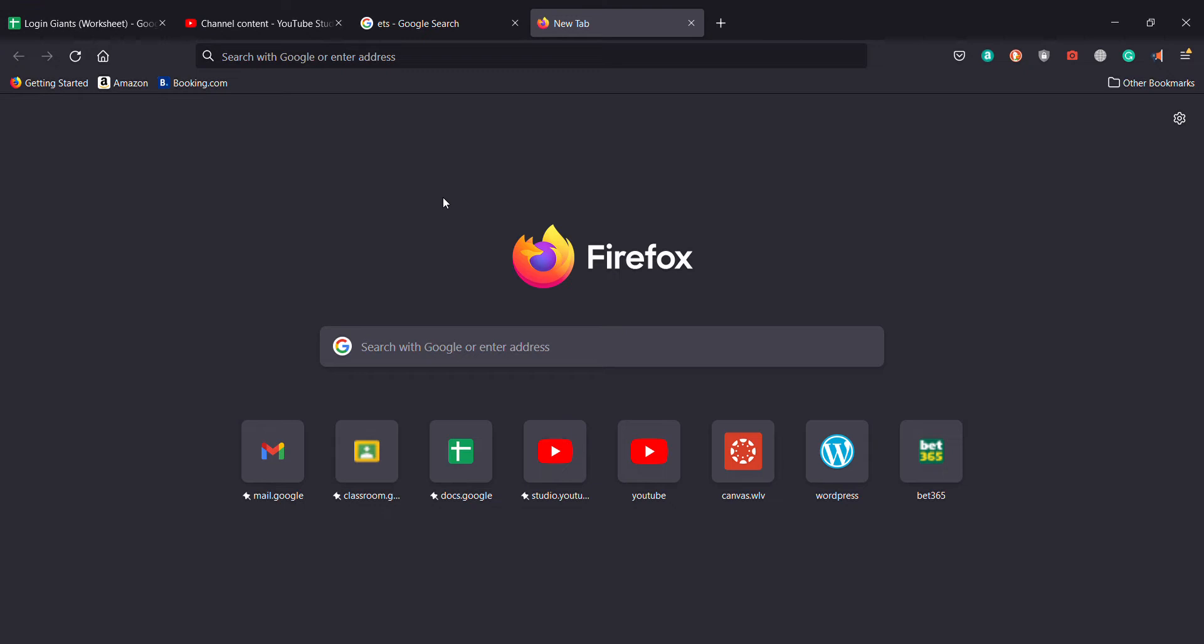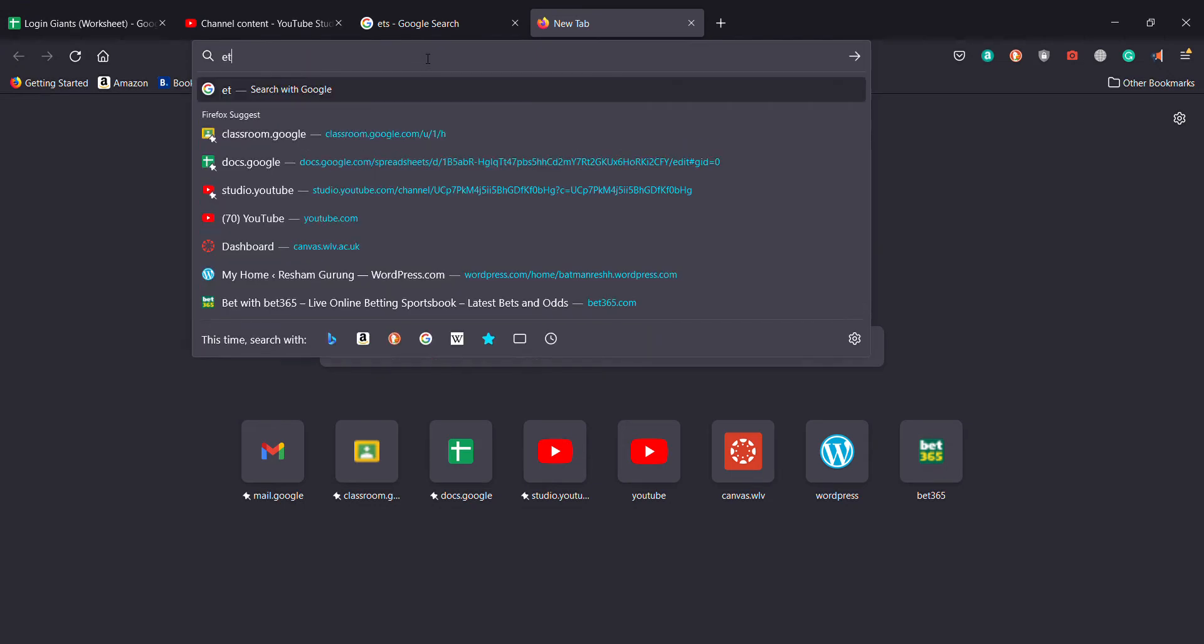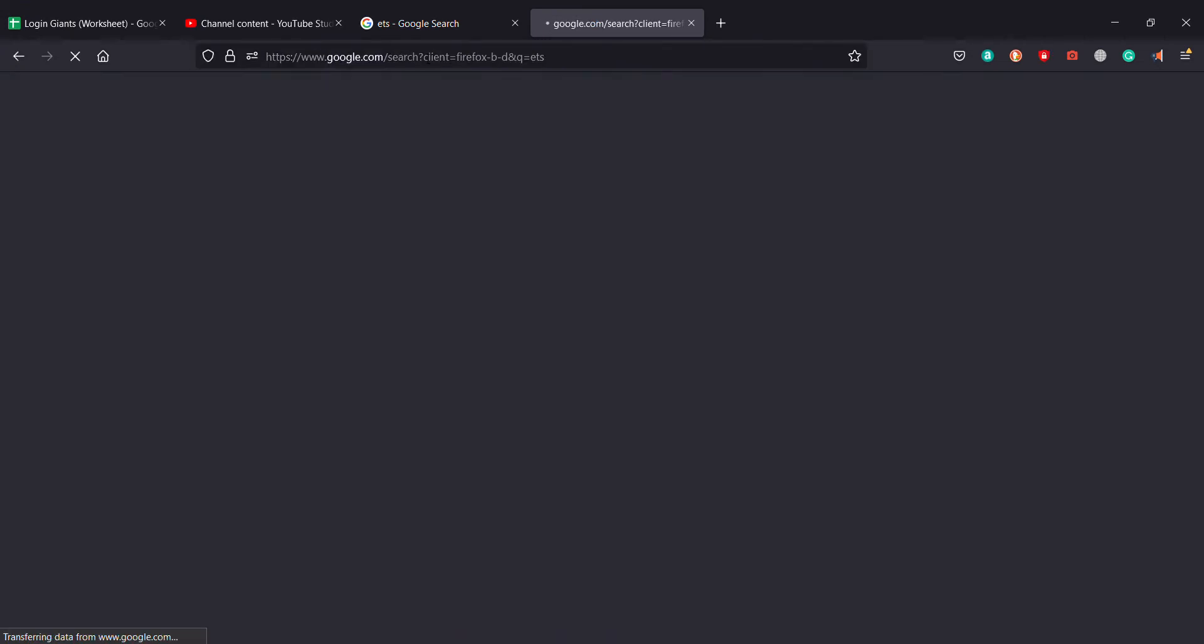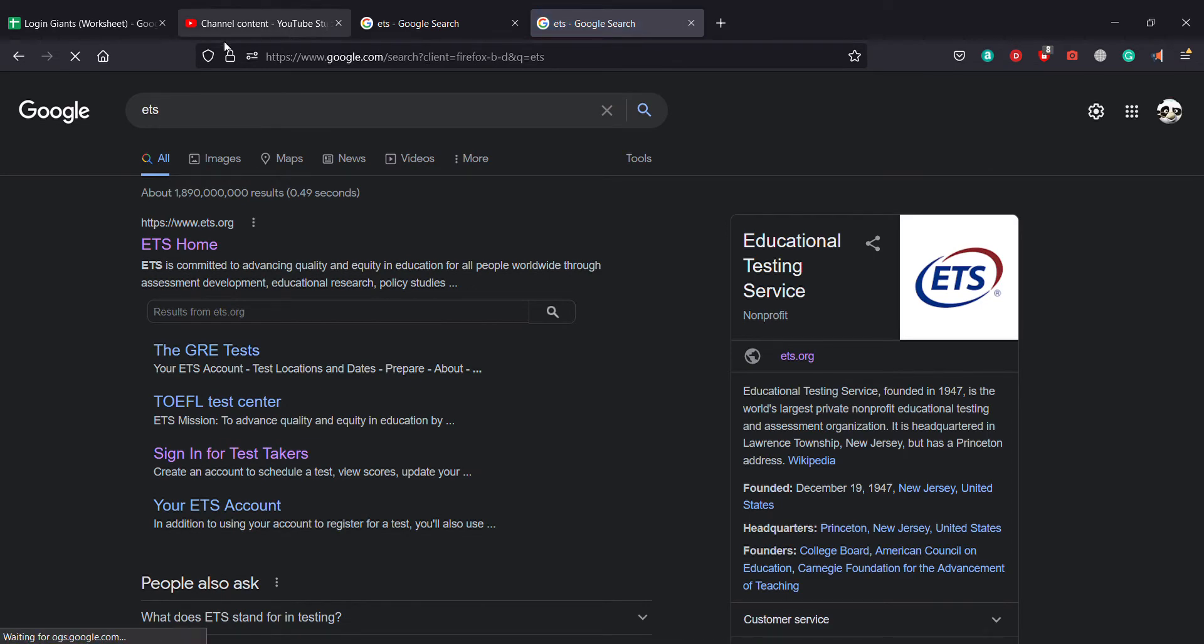I'm going to teach you right now how you can do that in this video. At first, you must type in ETS on your browser.